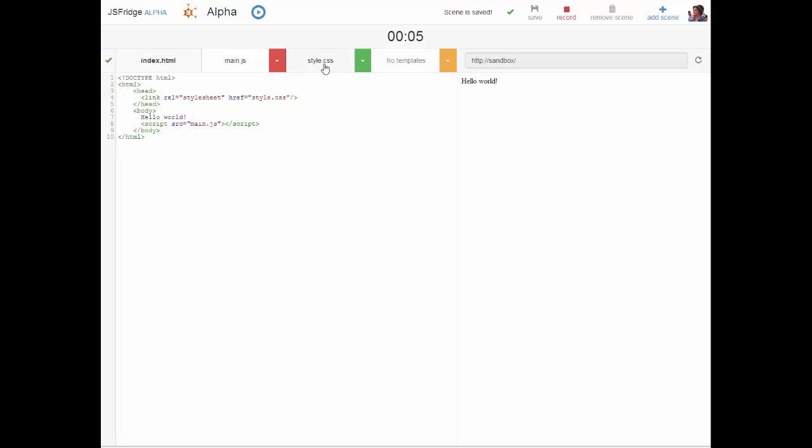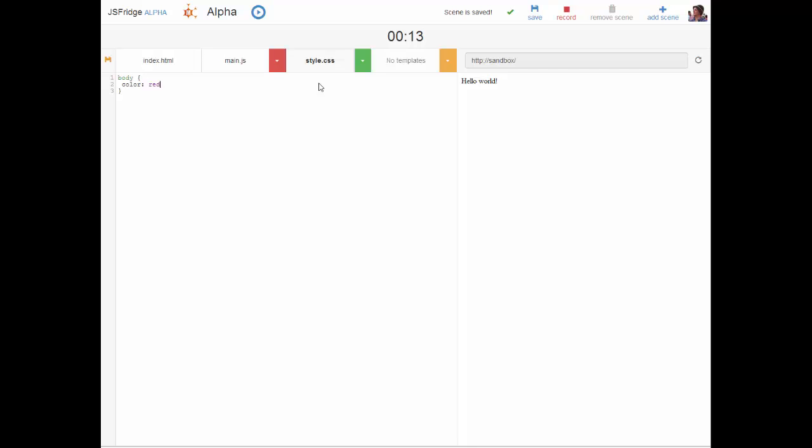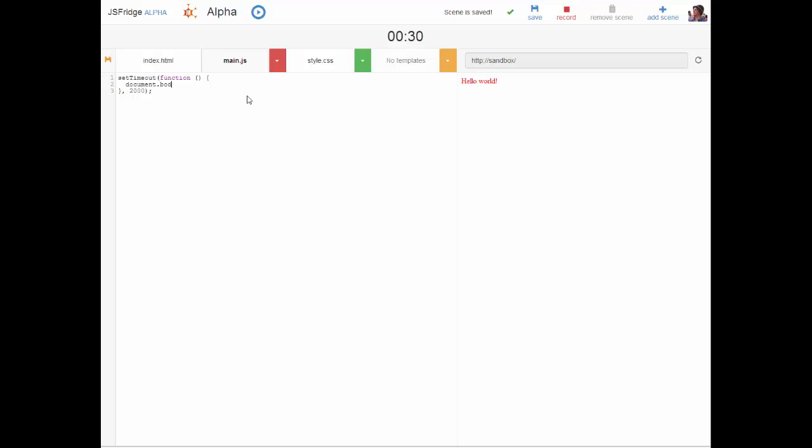So what we're going to do is do some changes here. We'll jump into the style.css file and we will change the color of the text to red. Doing that and hitting ctrl s or command s we see that the sandbox is updated. We're also going to jump into the main file and we're just going to set a timeout here for two seconds and we will point to document body style color is blue and saving that and after two seconds it changes to blue.